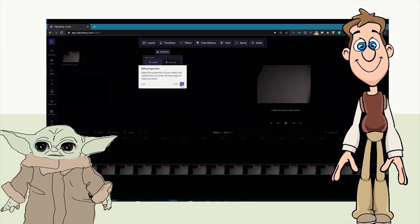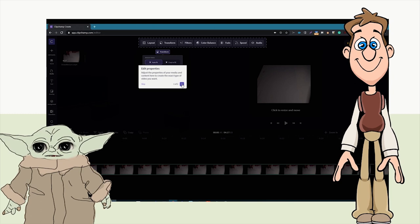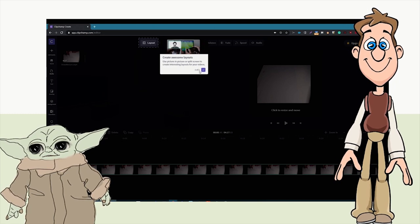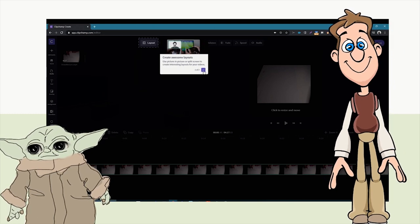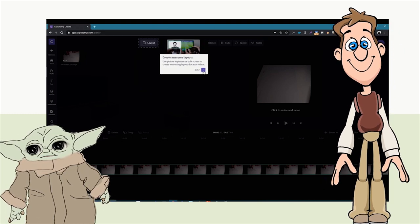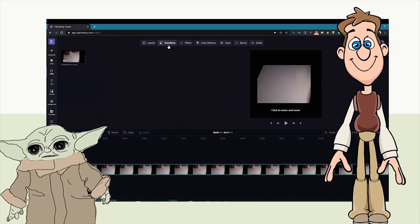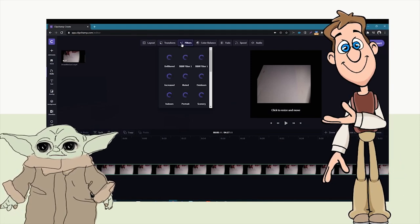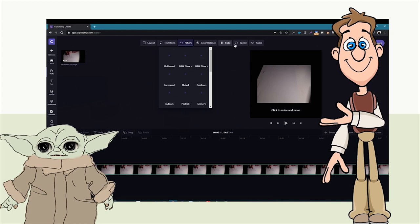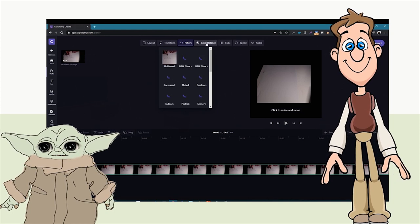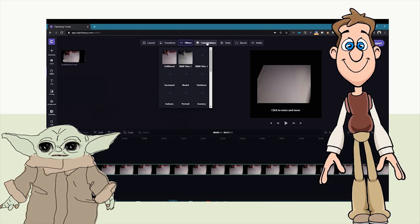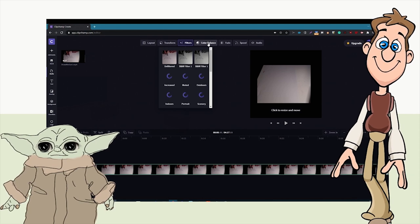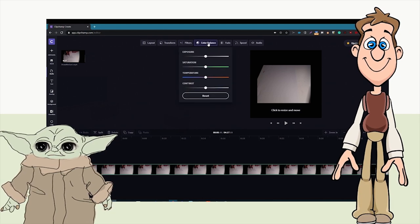Now we have our video in the timeline and we can edit it. We can change its properties — one of the cool things we can do is change layouts. Mr. McLaughlin transforms it so it fits into the right size. We can also go into filters, color balance, and all kinds of different tools.